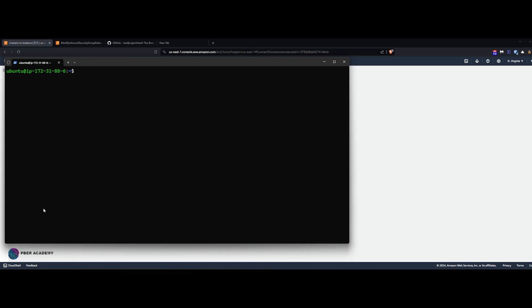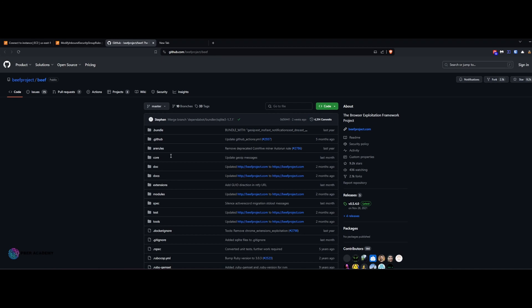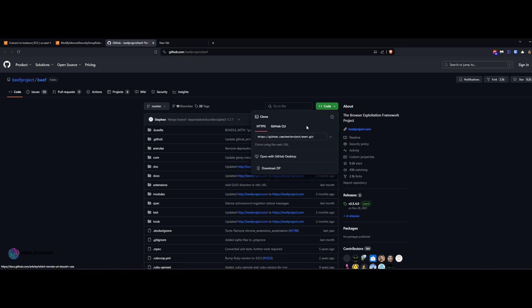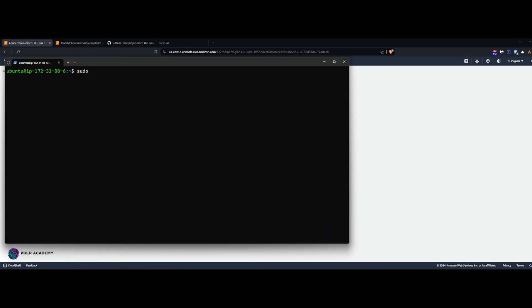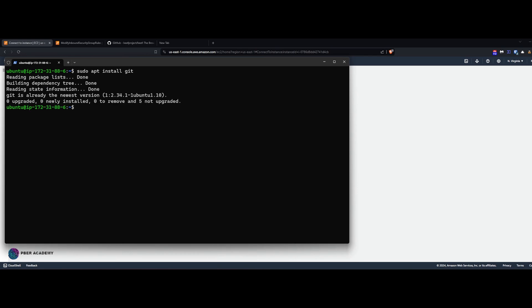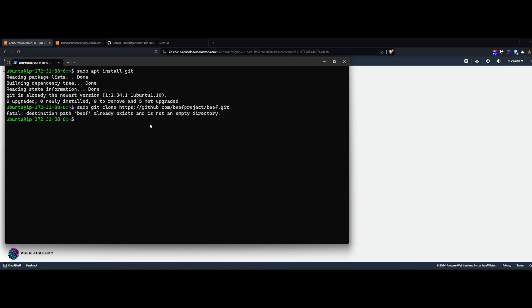Now go to the BeEF project on GitHub — I'll be giving the link in the description. In the terminal, ensure git is installed: run `sudo apt install git`. In my case git is already installed. Then run `sudo git clone` followed by the repository link. I've already cloned the directory so it says the directory already exists. In your case it will download fresh. Once done, run `ls` and navigate into the directory.